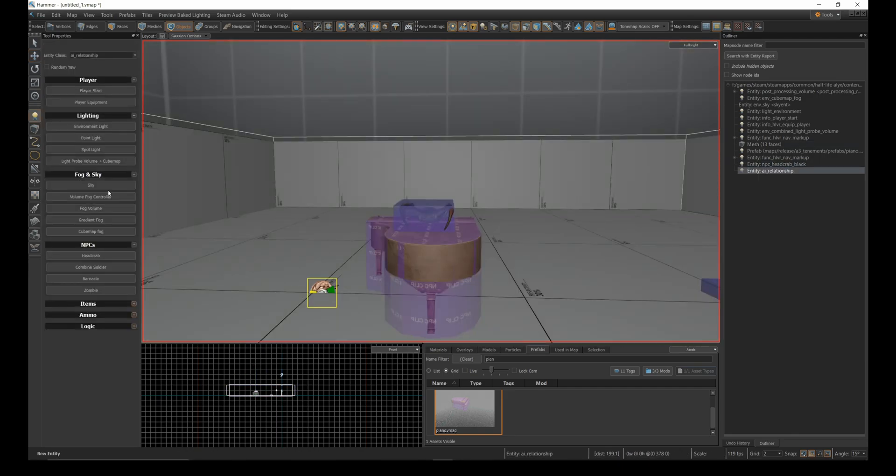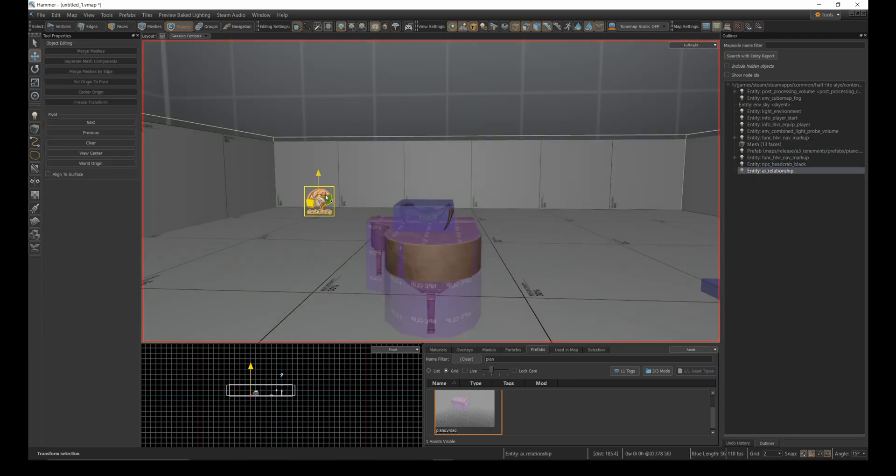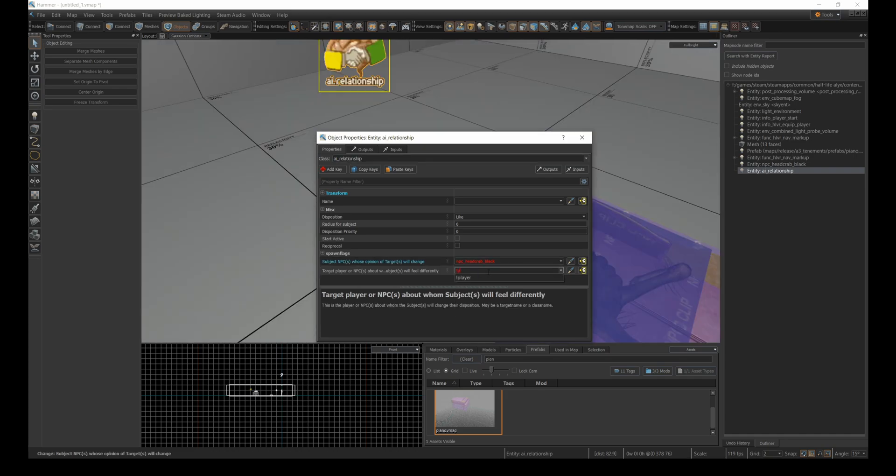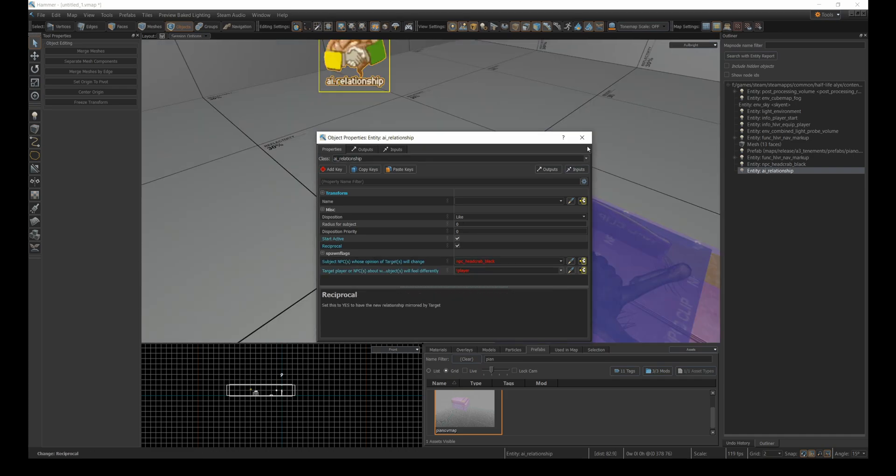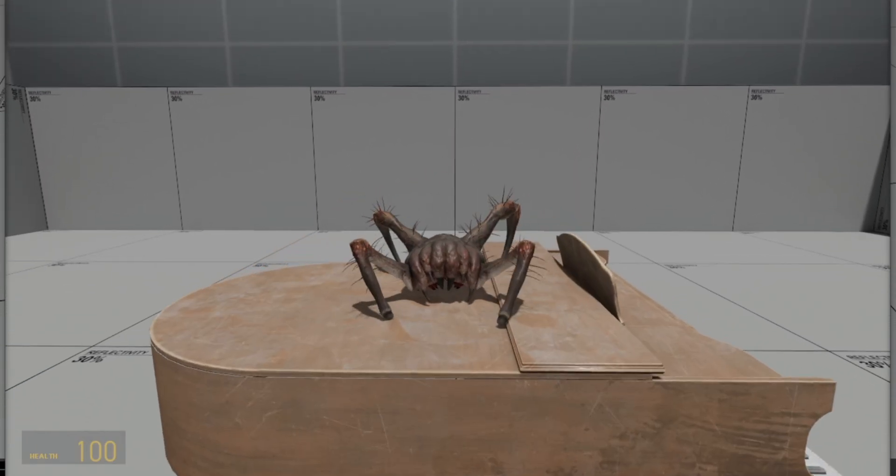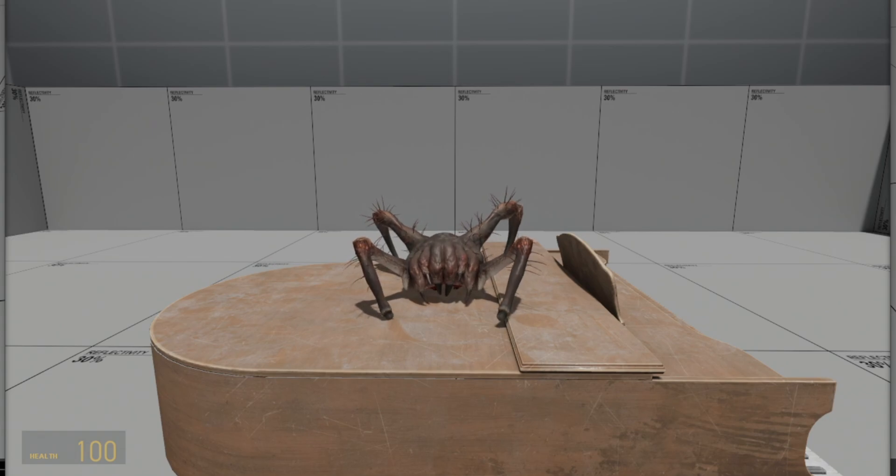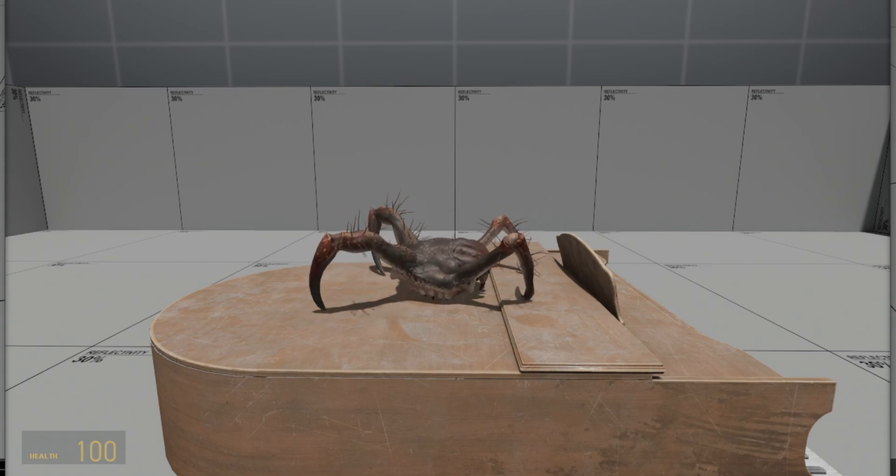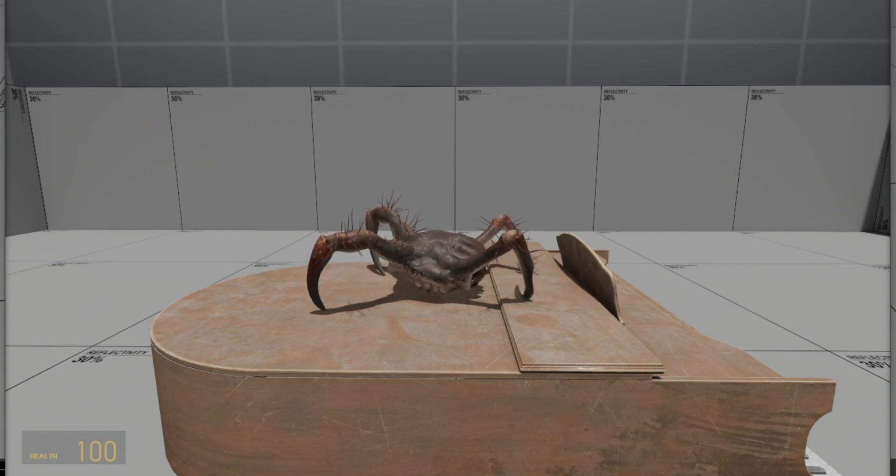You'll need to make sure you've set your AI relationship to ensure the headcrab doesn't immediately attack any combine or players in your scene. Now that the headcrab is on the piano and calm, you can start working on your scripted sequence.